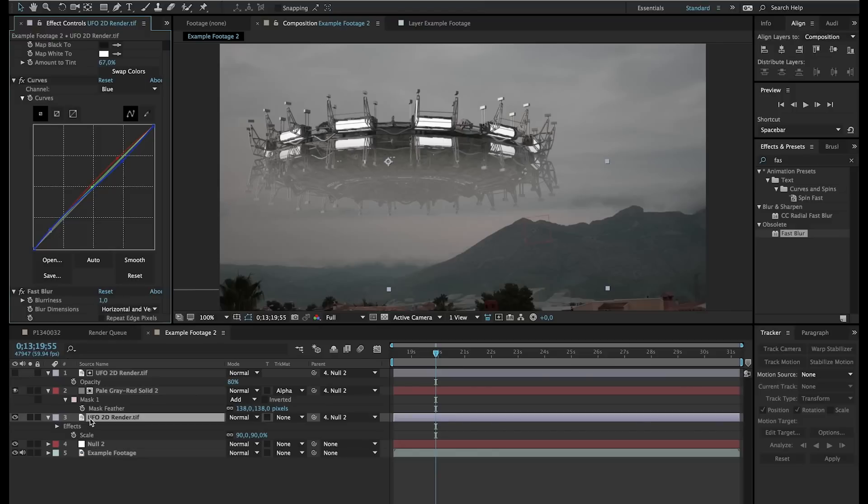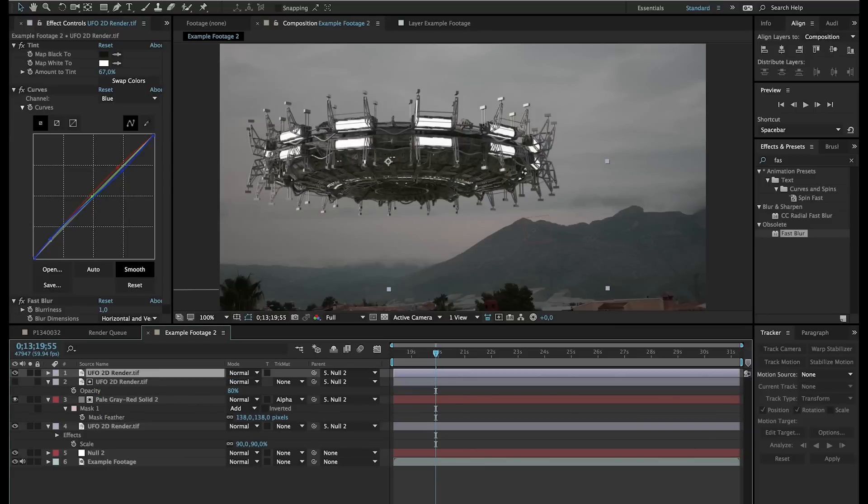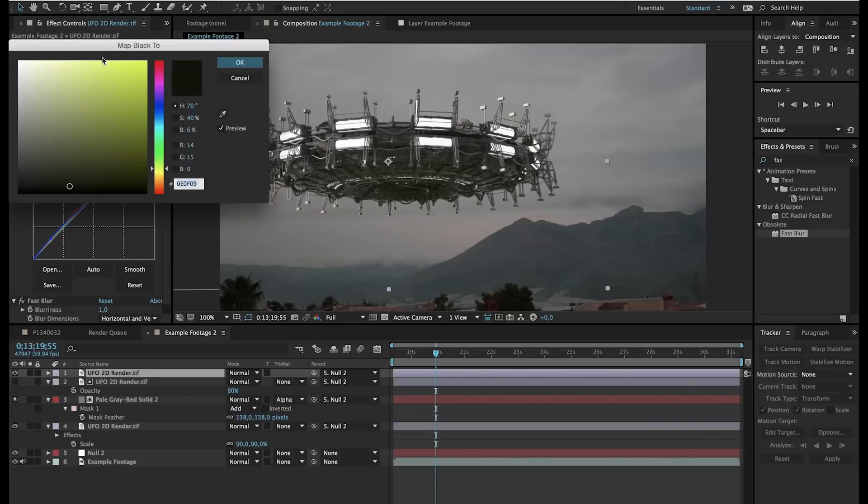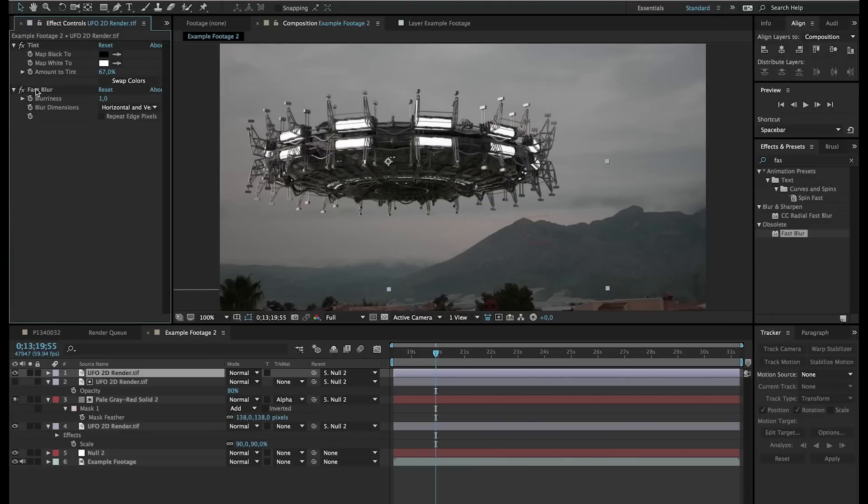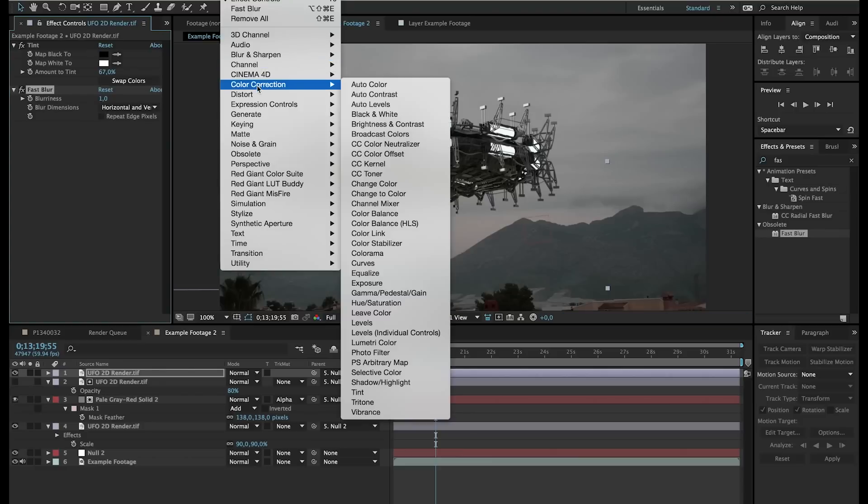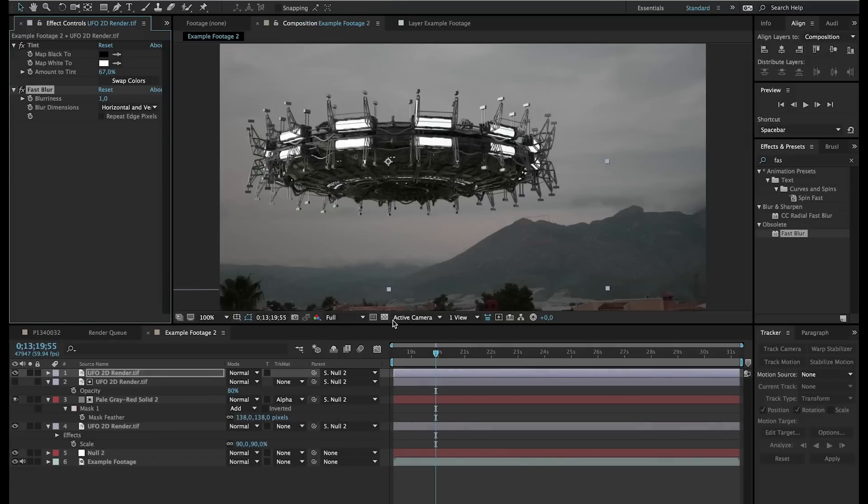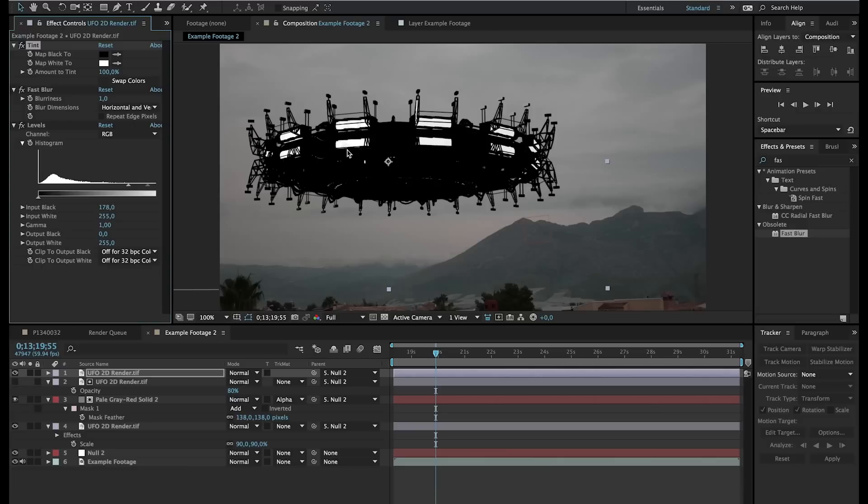And now we have our UFO. So duplicate that UFO one more time and put it on top of everything. And just go to the tint effect. Make the black actually black. So, there we go. And delete the curves. And delete the fast blur. Well actually fast blur, it doesn't really matter. We'll leave the fast blur as it is right now. Now we go to effects, color correction and add a levels effect. Now we're going to bring the blacks all the way to the right until we only see black and white on our UFO. And also turn up the tint effect to 100%. Because we were seeing a little bit of blue in these lights. All right.